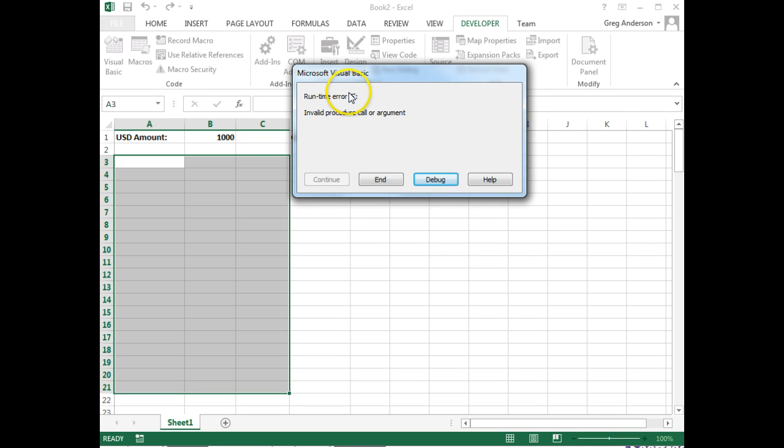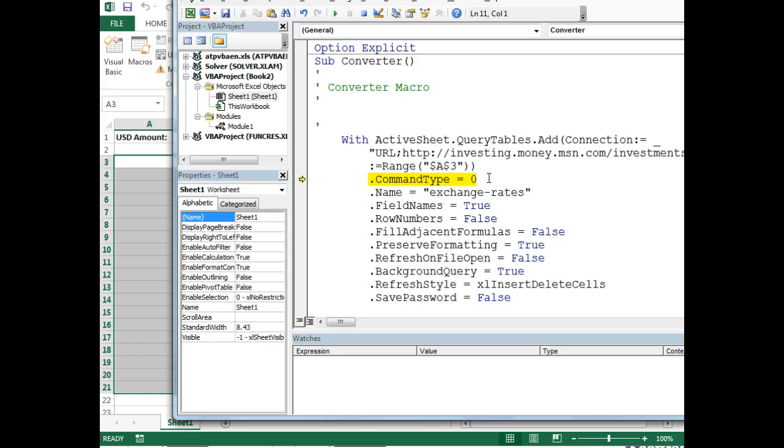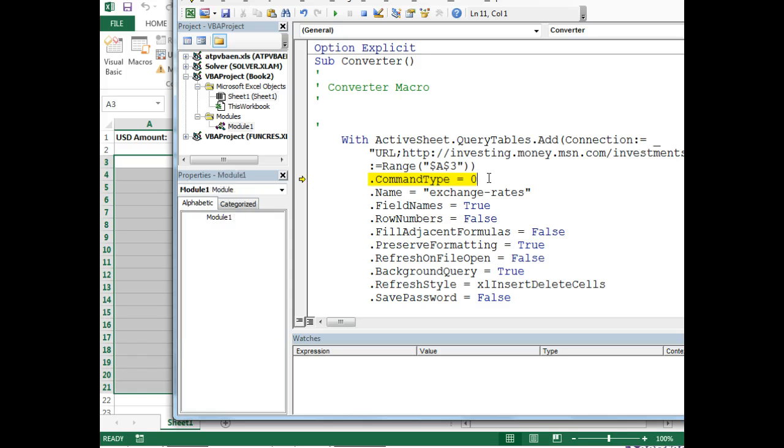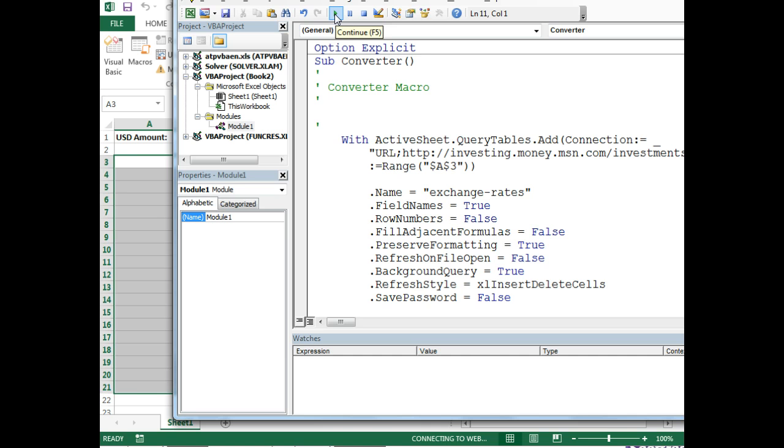If you get this error message, click on Debug. And you need to delete this statement. Command type is used for actual queries. And this is not applicable. The macro put it in there anyway, so let's just delete it. And then run it one more time by clicking on the green arrow.